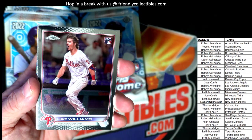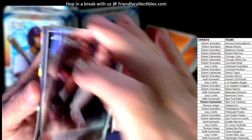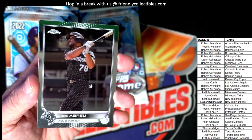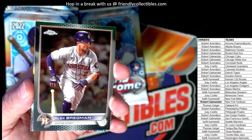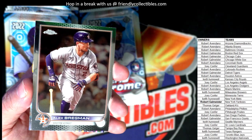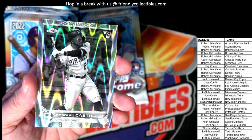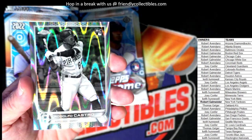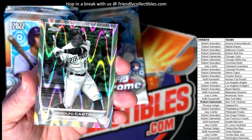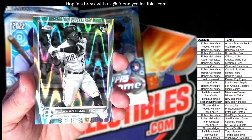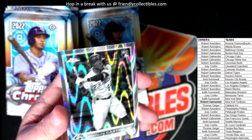Jimenez, got a Luke Williams rookie card, Phillies. Got a Jose Abreu, White Sox, and we have an Alex Bregman. And there we go — that's pretty sick right there: Rodolfo Castro rookie card, Pirates, and that is going out to Joey C.